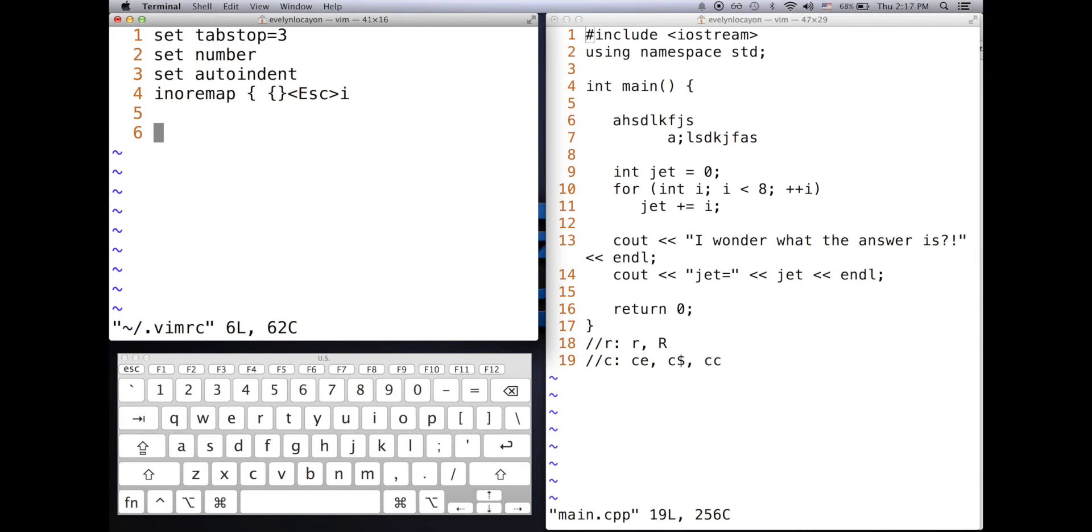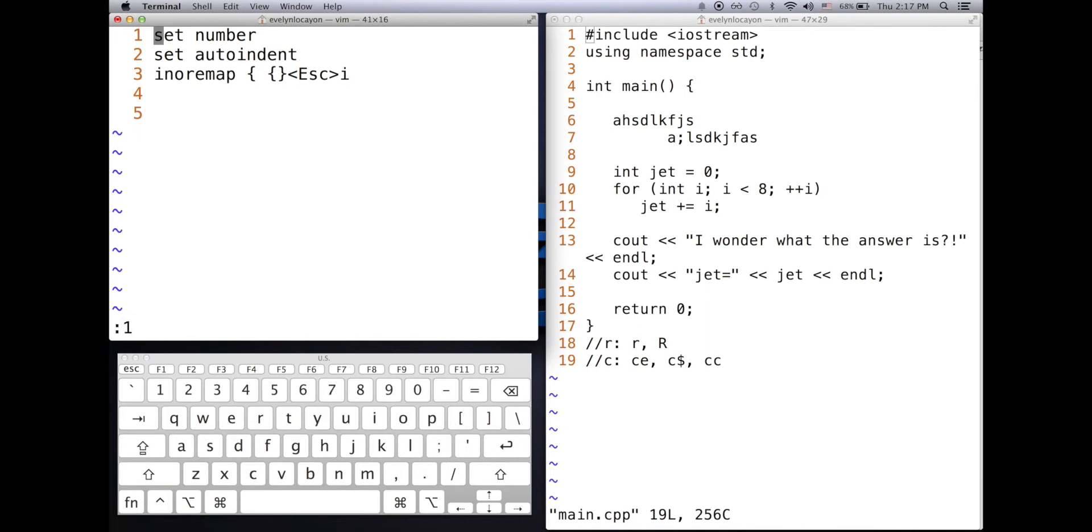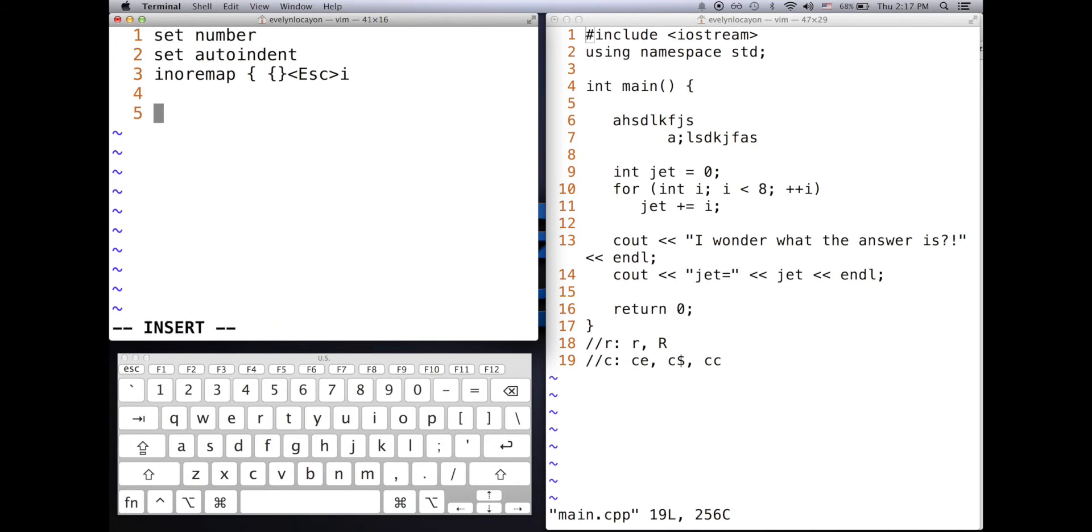The first line says set tab stop to equal three. So I'll start insert and I'll press tab. Notice that my tab went over three spaces. Now, if I was to go to line one, delete this command, save the file, reopen it, and I tab over again, notice that the tabs are a lot larger.